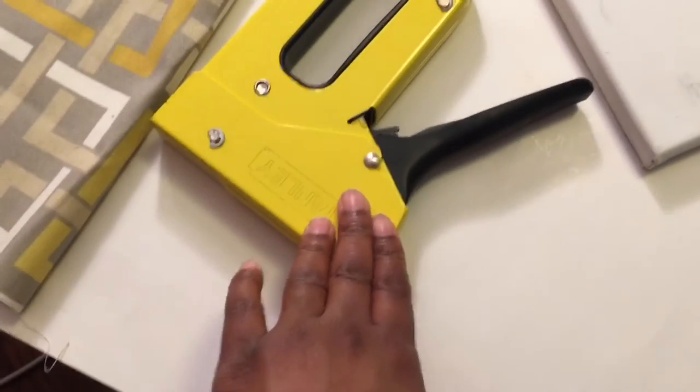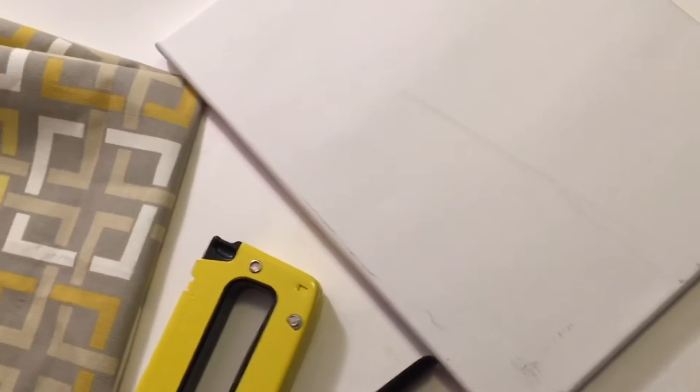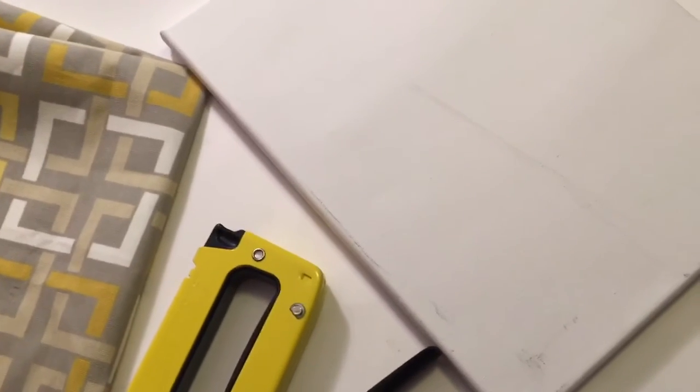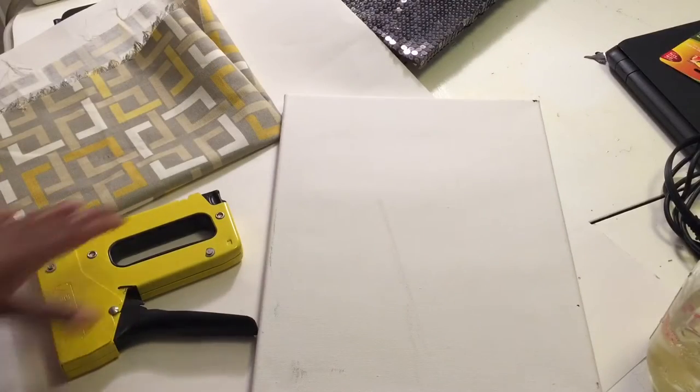A staple gun, and then you're also going to need a canvas. I decided to use a canvas that I had, I don't even know what I used this one in the past, but it got scuffed up pretty bad so I wanted to use this one to be covered up. So let's go ahead and get started.